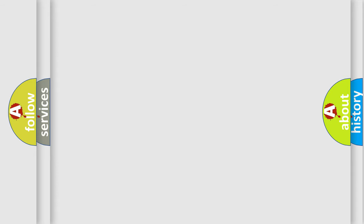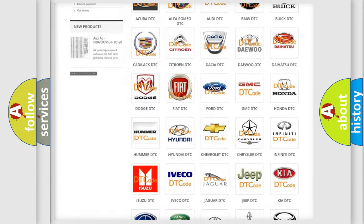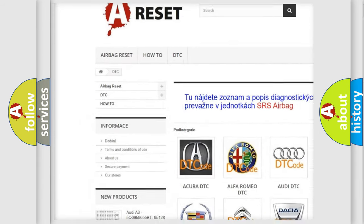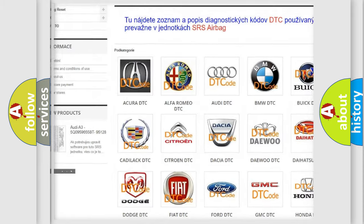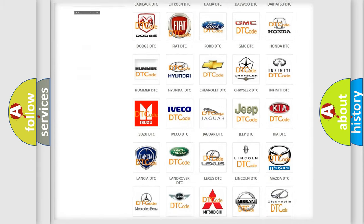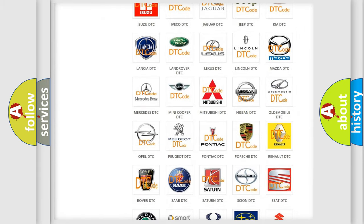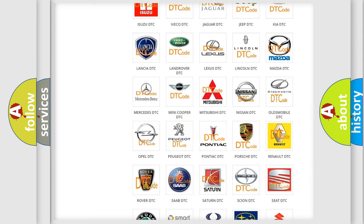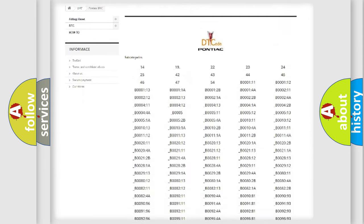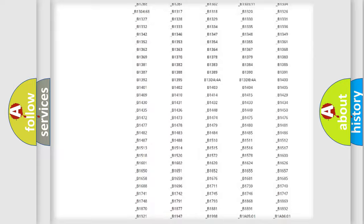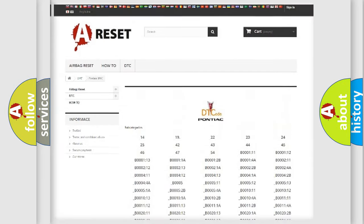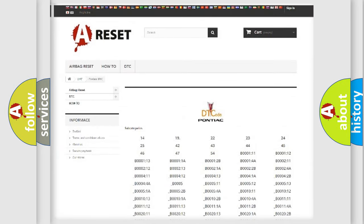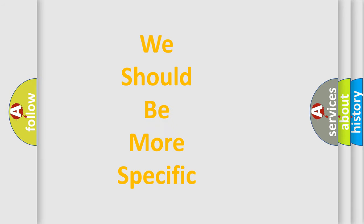Our website airbagreset.sk produces useful videos for you. You do not have to go through the OBD-II protocol anymore to know how to troubleshoot any car breakdown. You will find all the diagnostic codes that can be diagnosed in Pontiac vehicles. Also many other useful things. The following demonstration will help you look into the world of software for car control units.